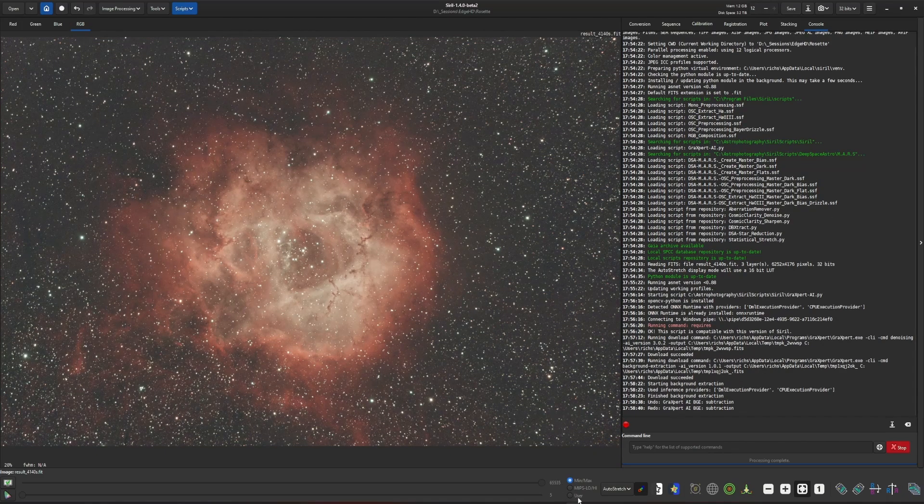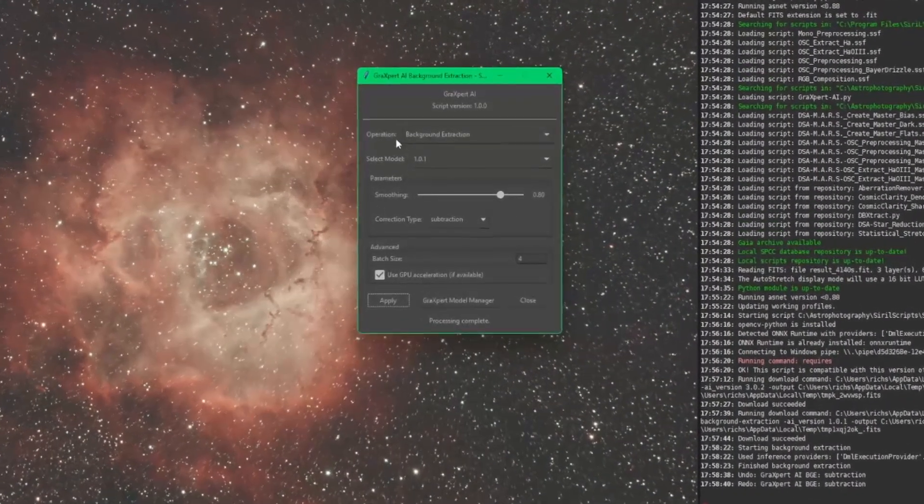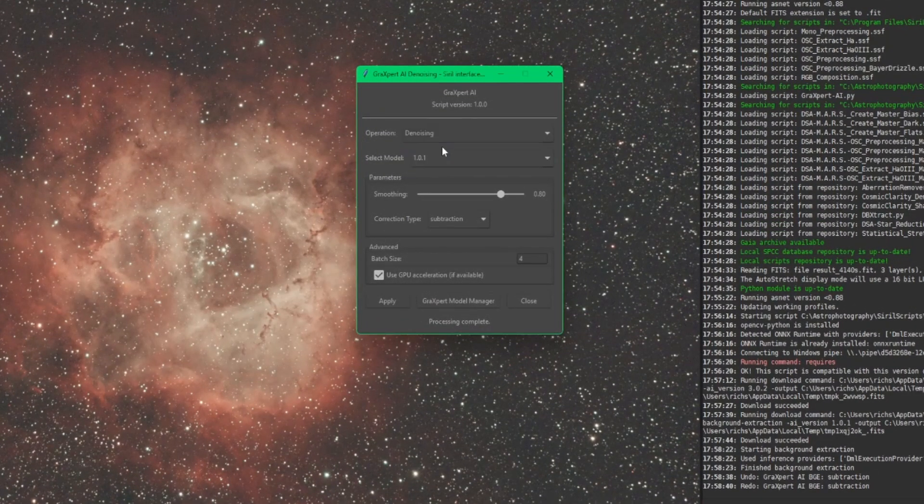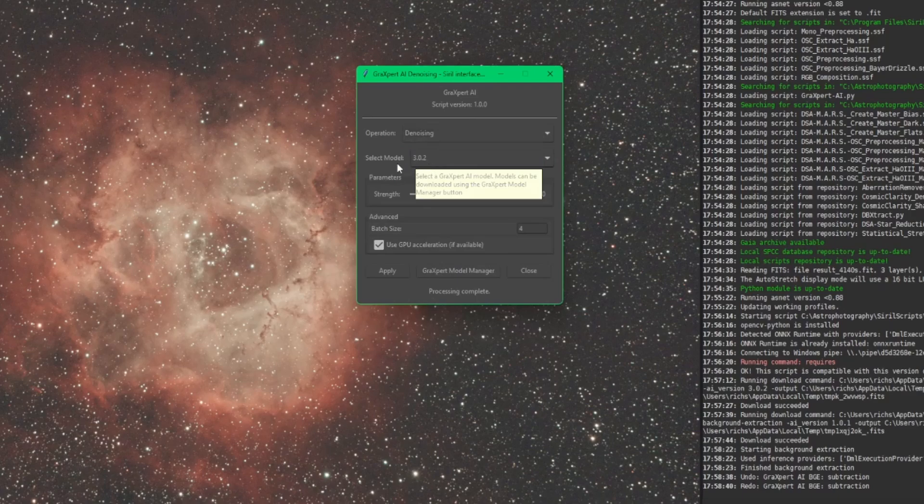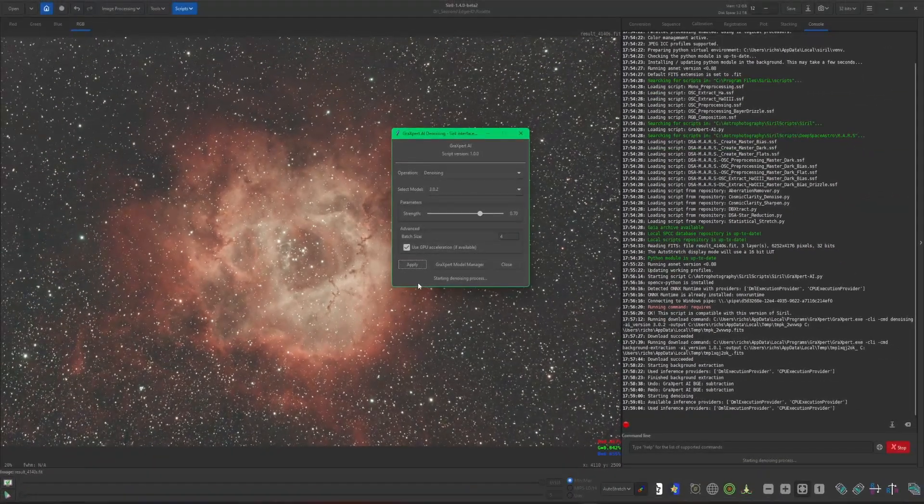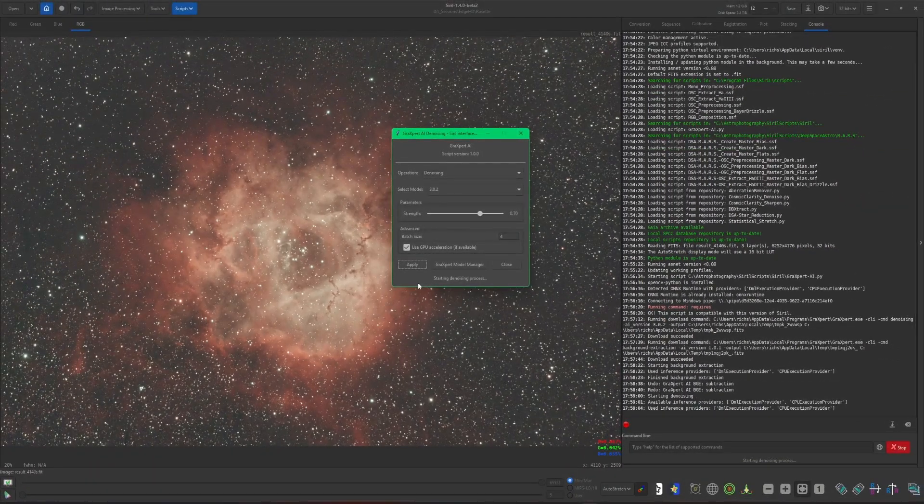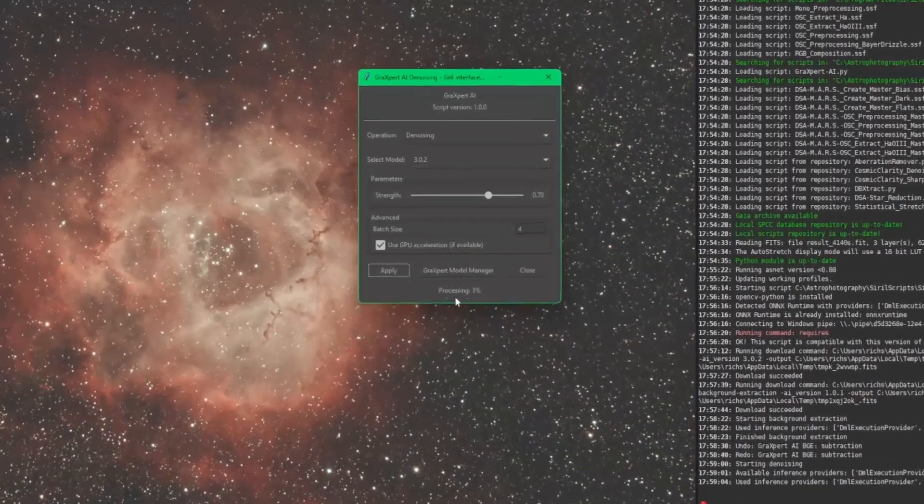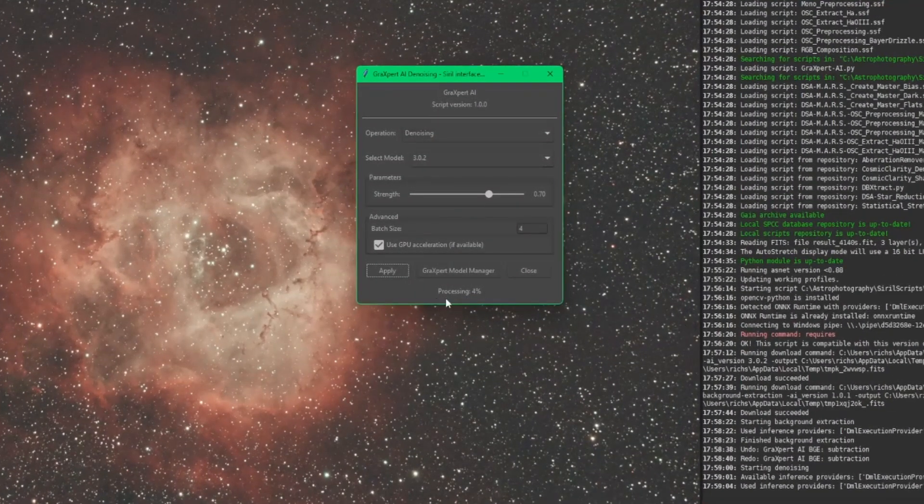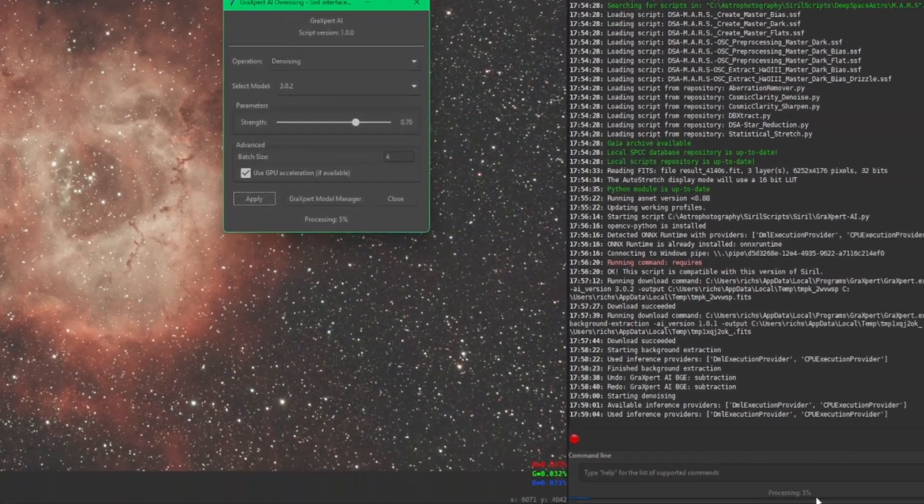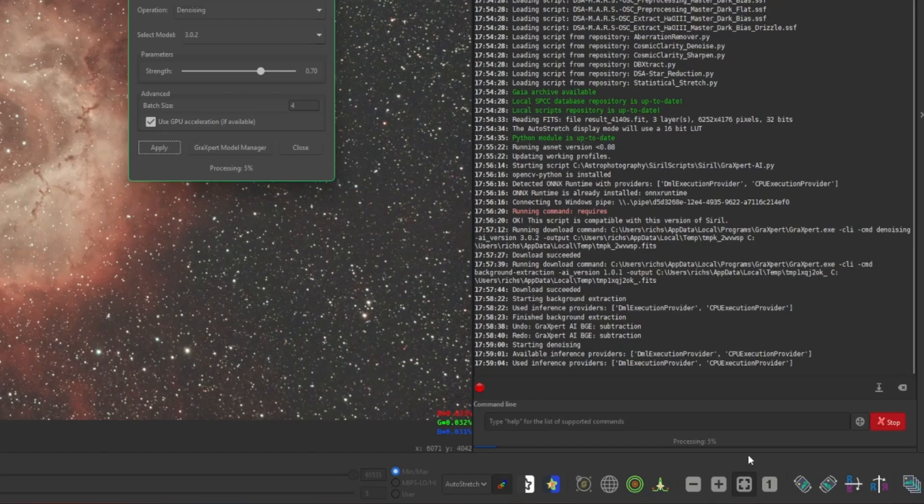So now we'll jump over and we'll just run a denoising. Again, select your model, your strength. I'm going to bump my strength down to a little bit to maybe about 0.7. Same settings with the GPU and the batch size. Just leave them at the defaults and then click apply. And even the denoising for me anyways feels like it runs a little bit faster, but it still takes longer than the background extraction. You can see there's a processing percentage right here at the bottom of the window as well as below the console screen. So I'm going to pause the video until this completes and then we'll come back and take a look at the image.